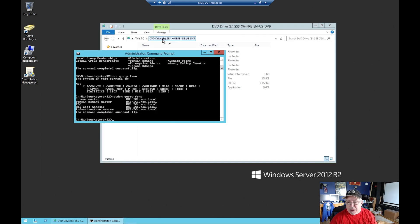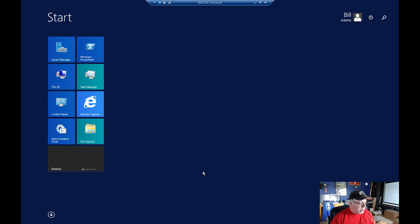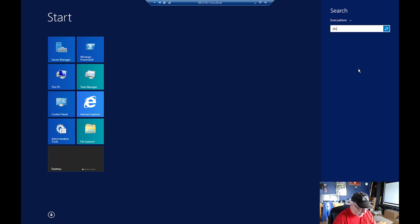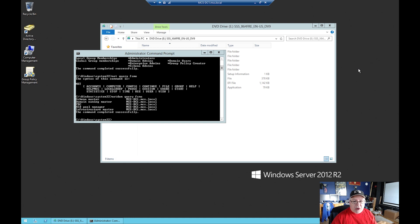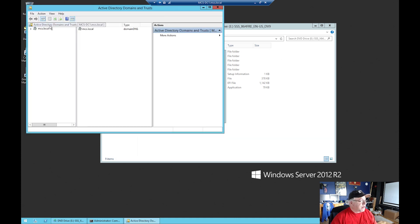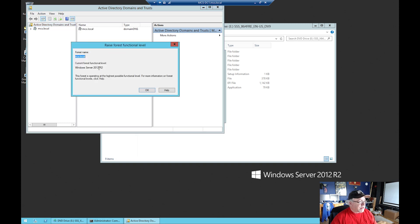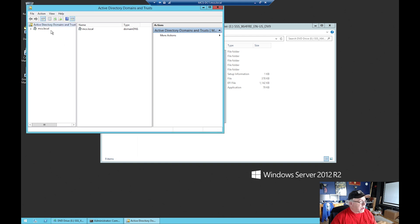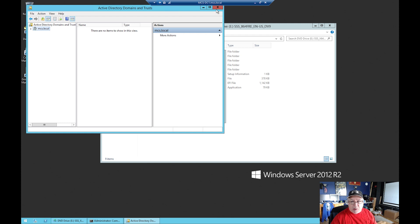Let's leave our command prompt open. The DVD is mounted as drive E. Now I want to verify some issues, so I'm going to type 'domain.msc'. If I right-click and choose 'Raise forest functional level', I can see my forest functional level is at 2012 R2. If I come down and try to raise the domain functional level, you can see it's already at Server 2012 R2, but I need to raise these to 2016.